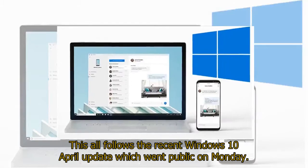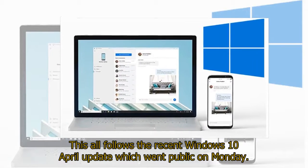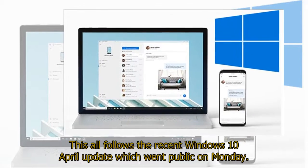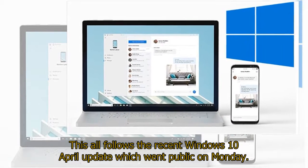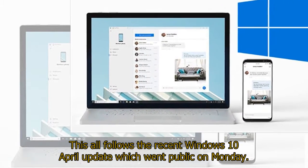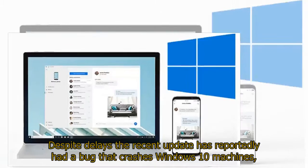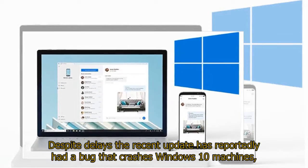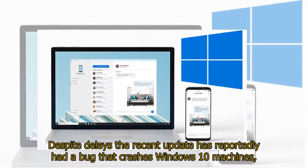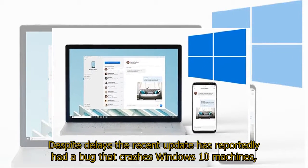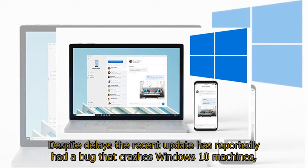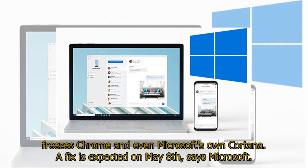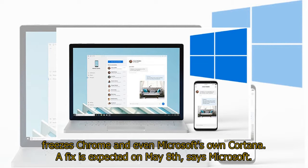This all follows the recent Windows April 10 update which went public on Monday. Despite delays, the recent update has reportedly had a bug that crashes Windows 10 machines, freezes Chrome, and even Microsoft's own Cortana. A fix is expected on May 8, says Microsoft.